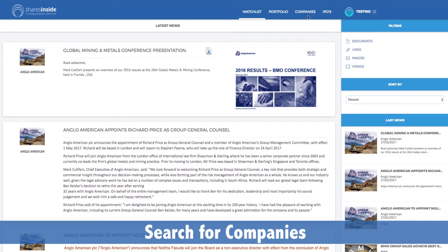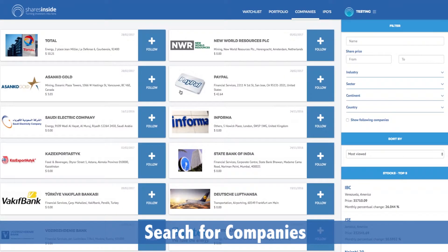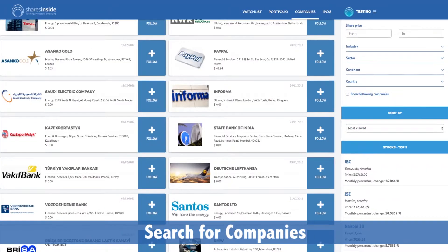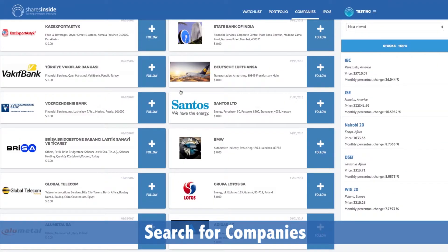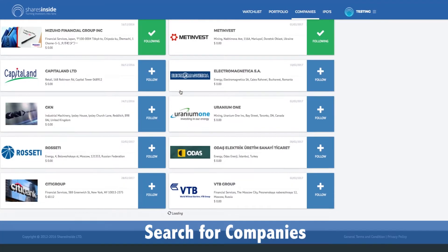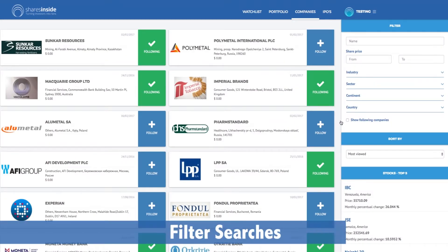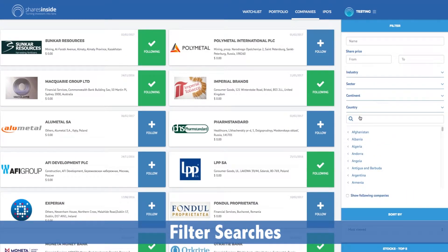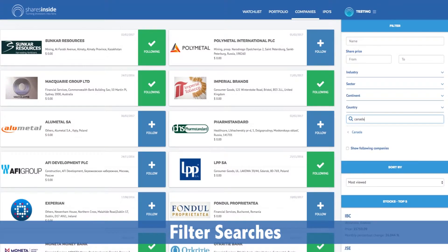By selecting the Companies tab, you are able to view companies all around the globe, opening up a world of opportunity. Sort companies using filters such as name, share price, industry, sector, and location.